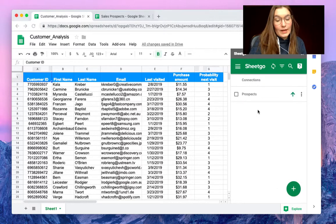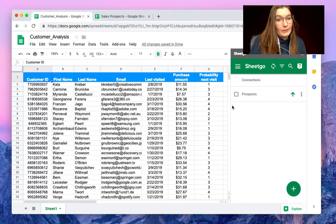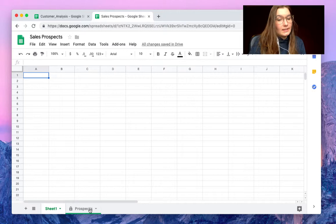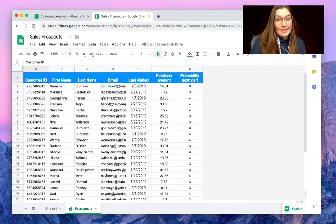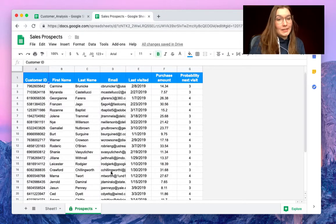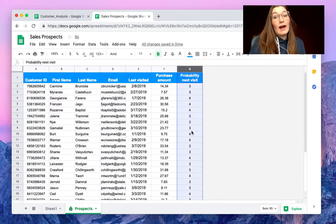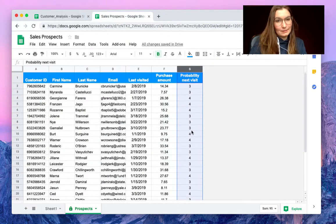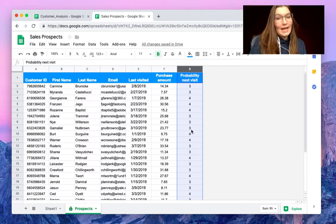So as we can see, the connection has been created. So in our sales prospects file we see a new tab and the information that we needed to export. So we have now only the ones with a high probability of next visit in our sales prospects spreadsheet.